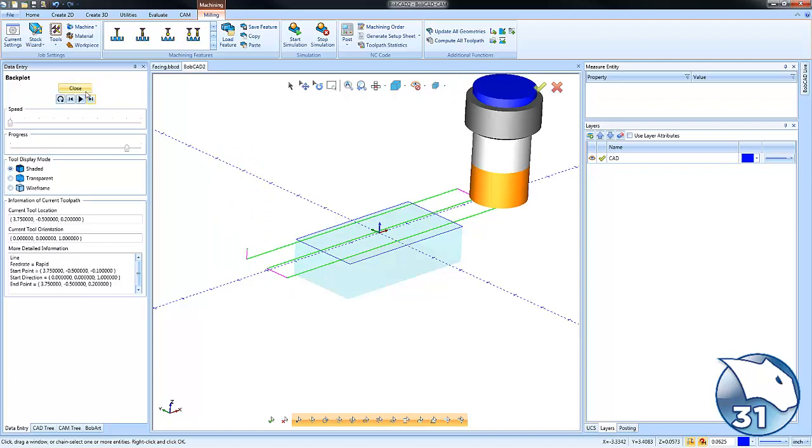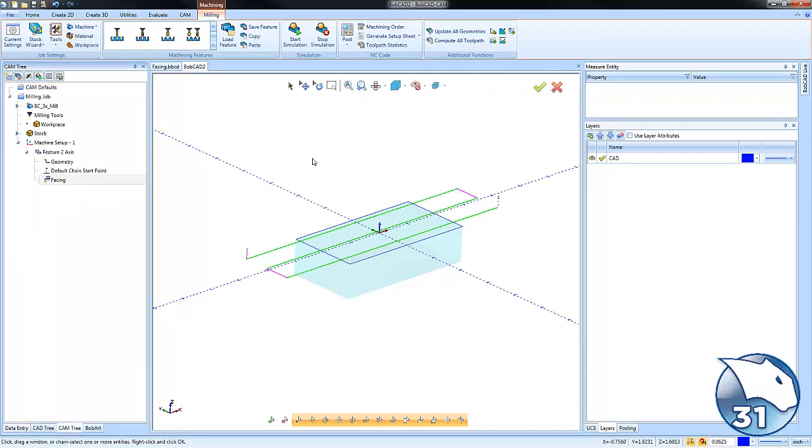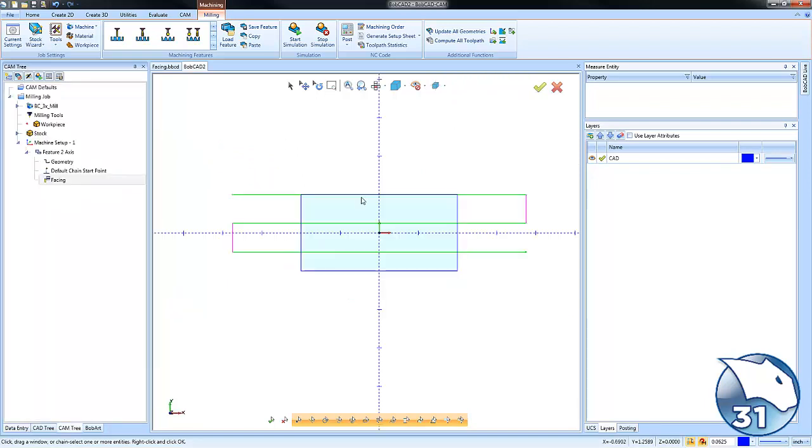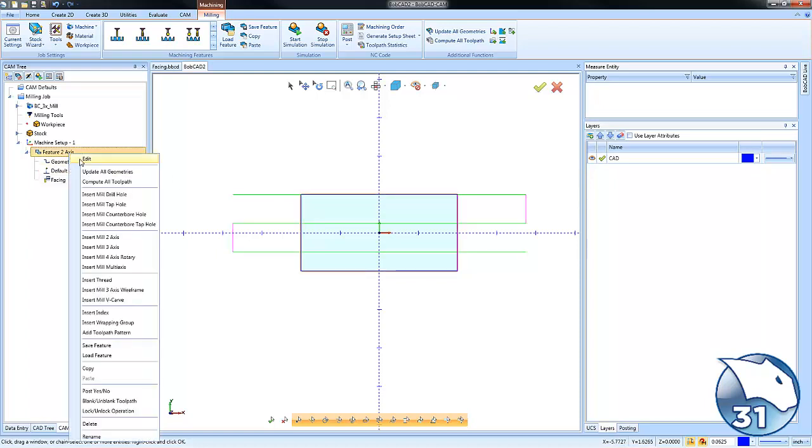In top view, you can see the first path is happening right on the edge of our part. You may want to shift this position so you don't have 50% of the tool on the part and 50% off the part.